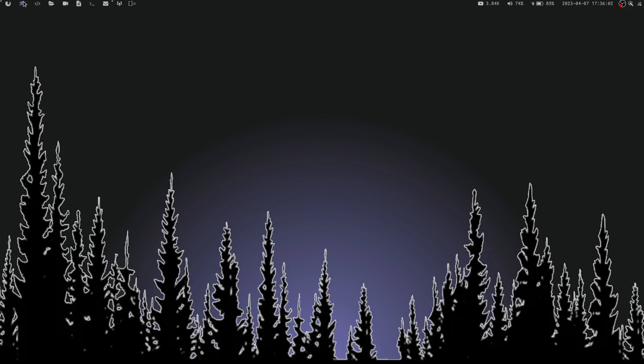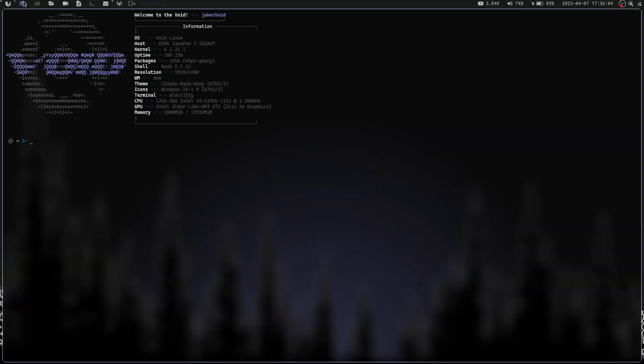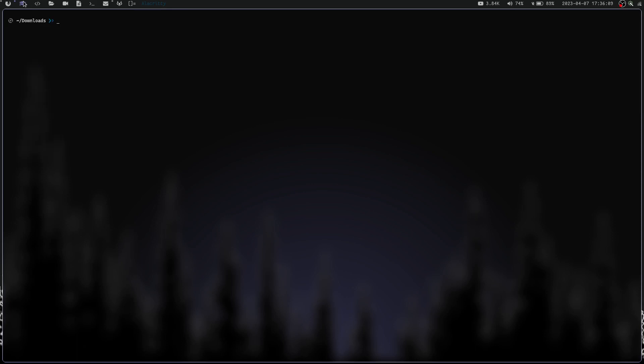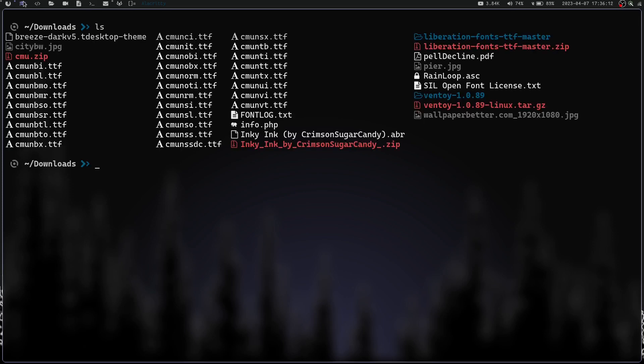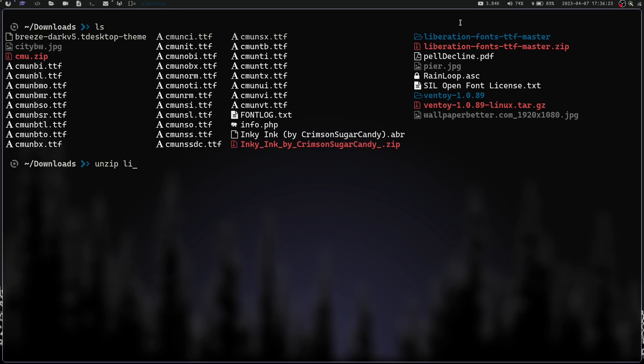Let's launch a terminal and cd into downloads. We're going to clear the screen and zoom in. If I do an ls in here, you can see I have that zip file, Liberation Fonts TTF Master. I've unzipped it here using the unzip command.